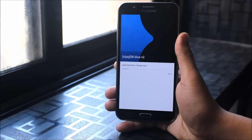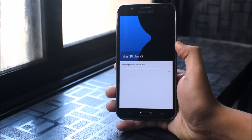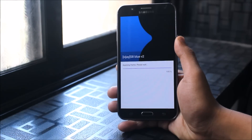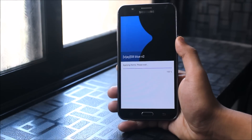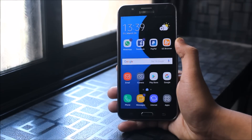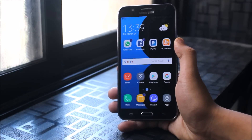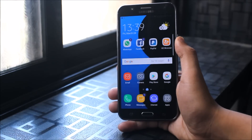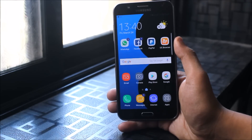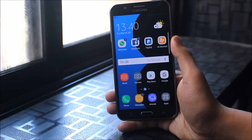Thanks to the developer Vijayanirmal for creating this awesome theme. We'll expect more themes from him in the future, and special thanks to him too. The links are down below in the description — please check them out. The theme link is there and also thank the developer down below by going to the XDA forum link and pressing the thanks button.